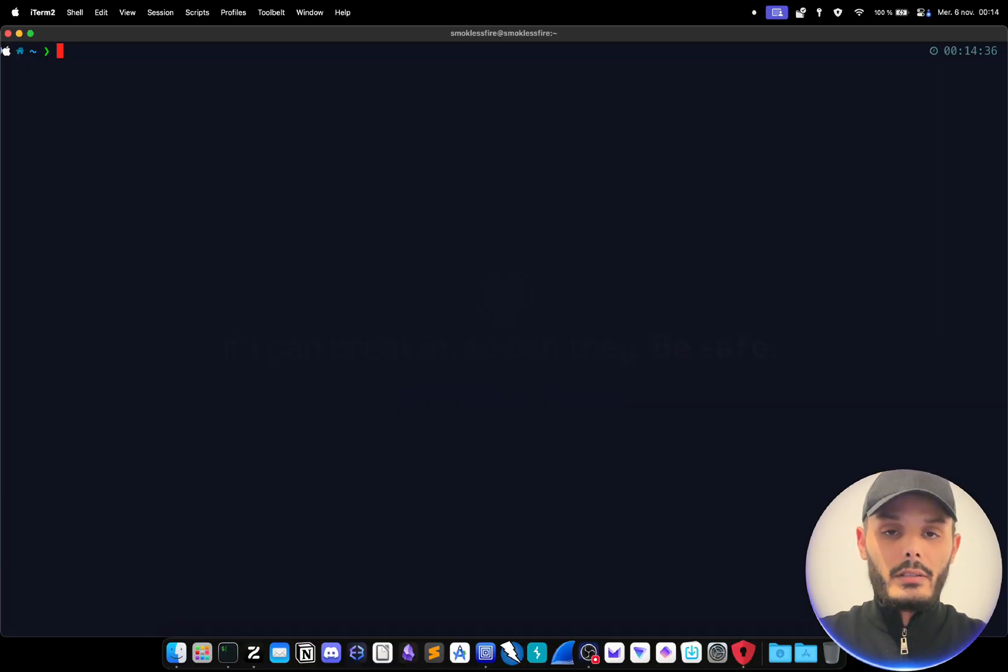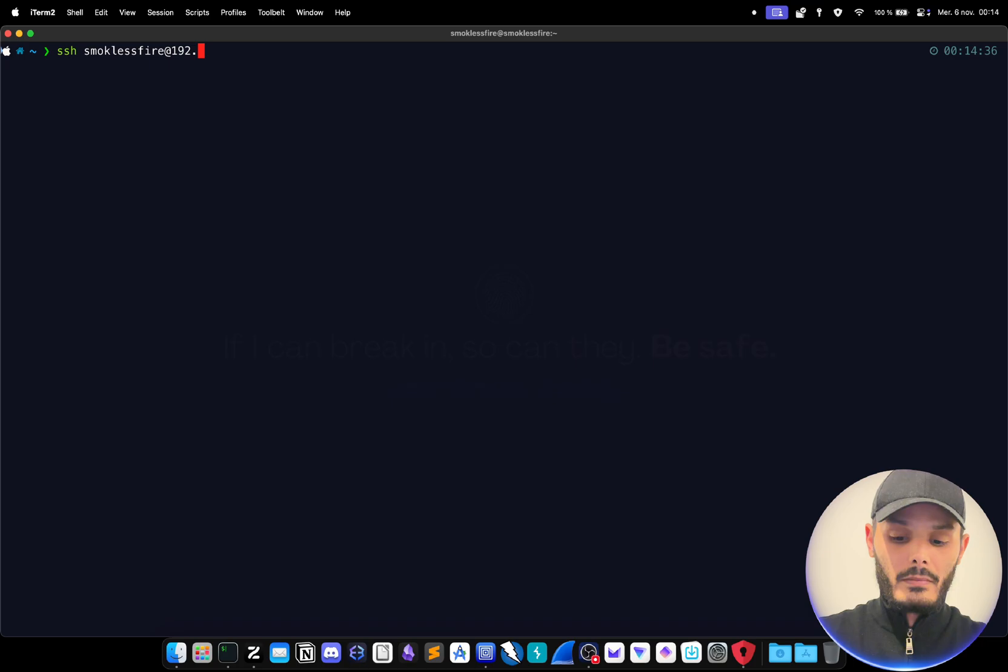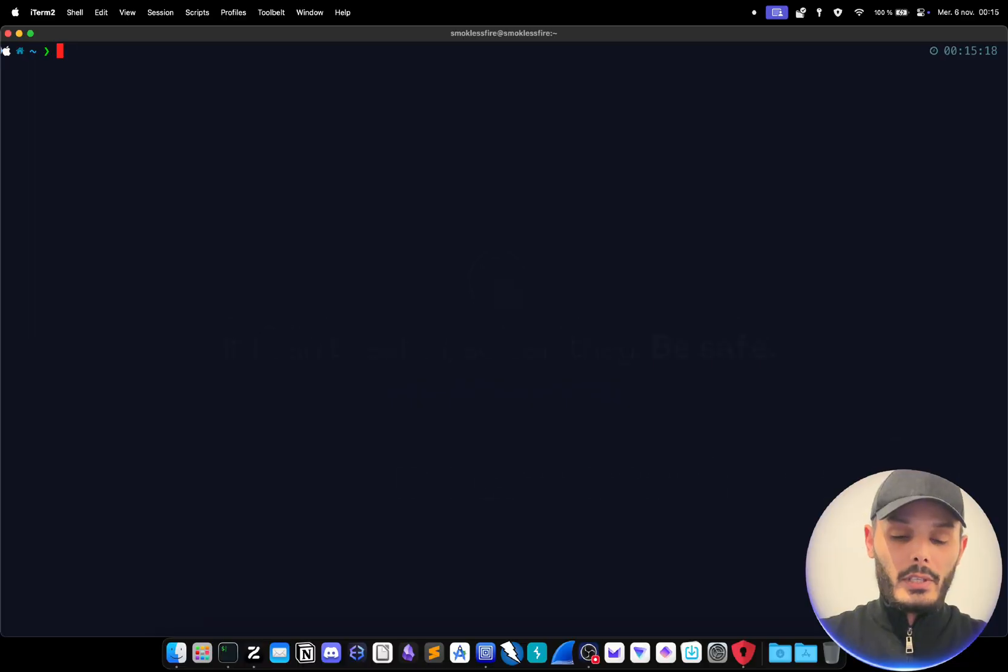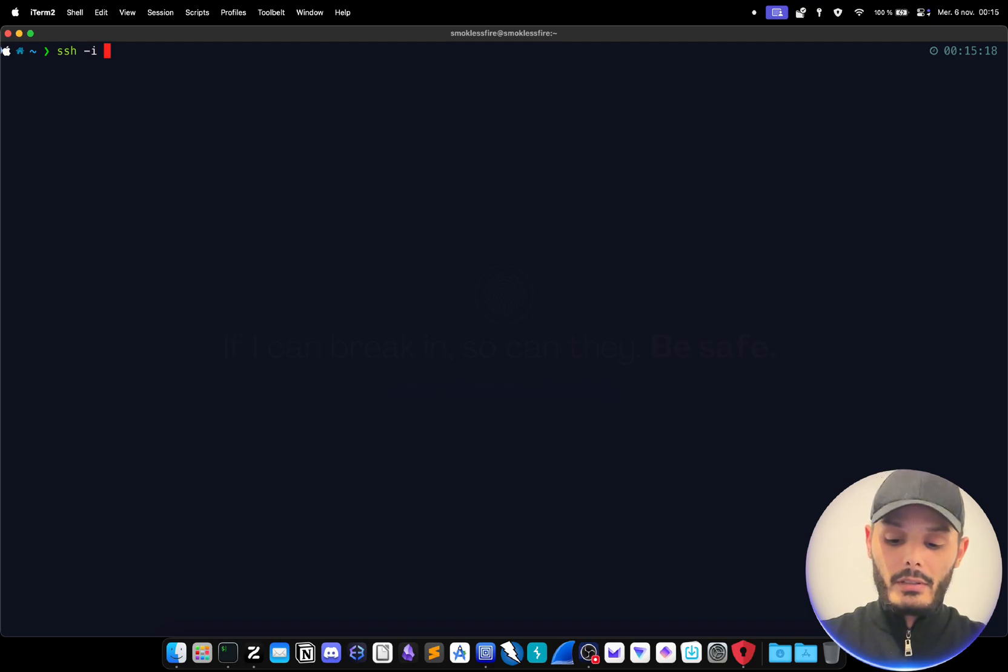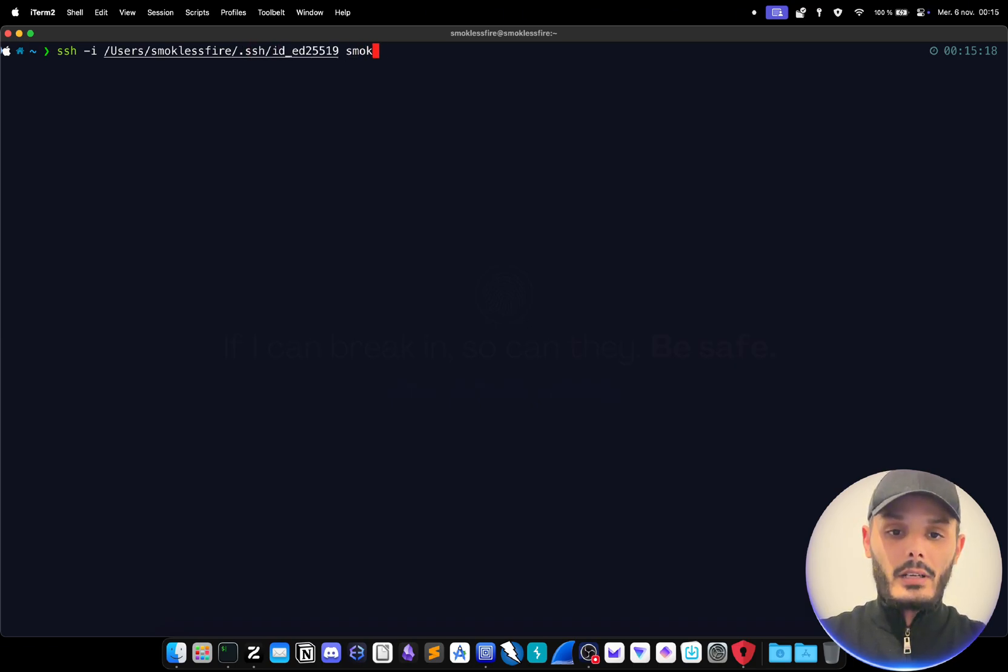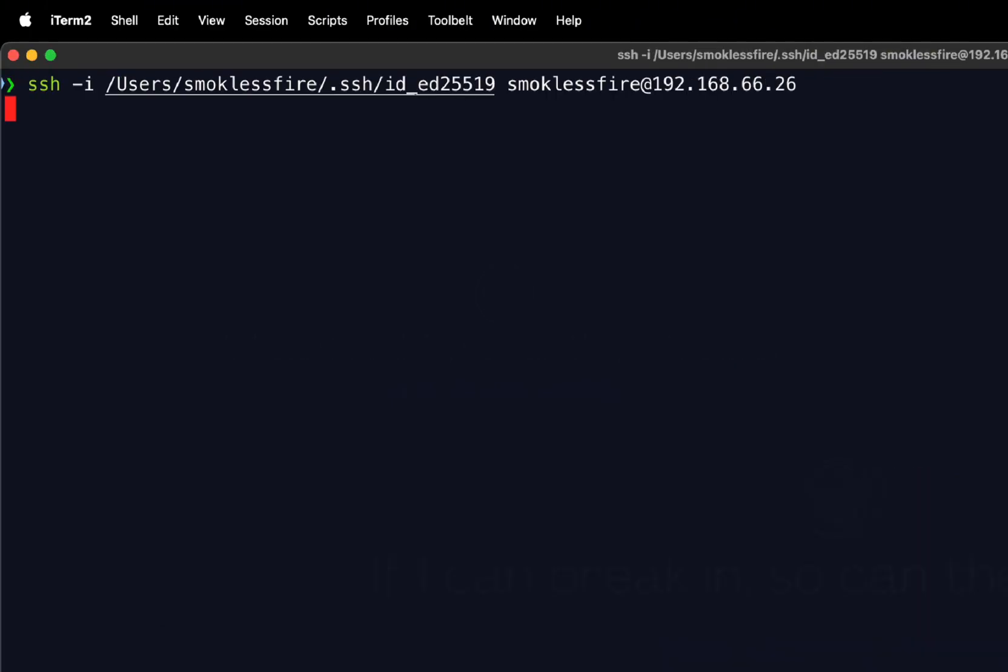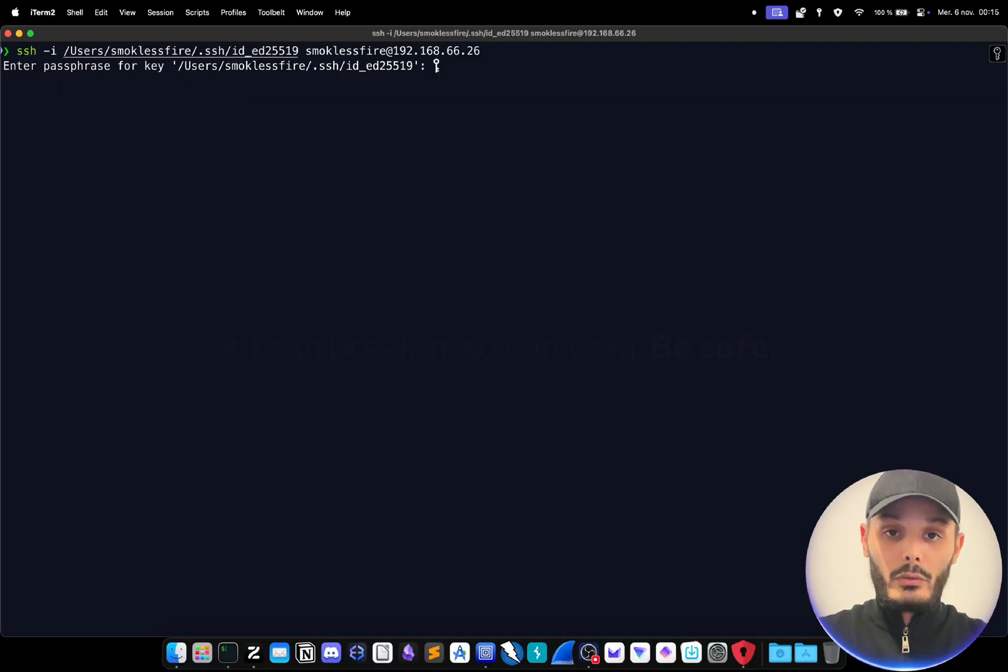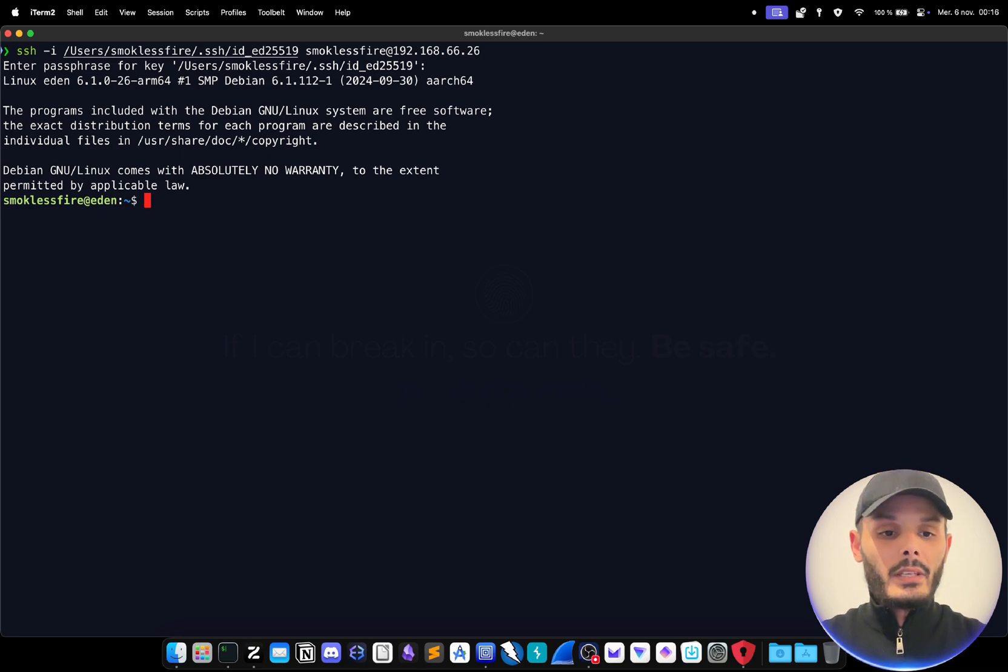If we try to log in to the server without the keys, this is what will happen. We will be prompted with a permission denied. But if we provide the private key with the dash i command, we put the path to our private key and our server. We still need to provide the passphrase of that key that we set, and here we go. Now we are connected via SSH with that key. Without this key you cannot connect.